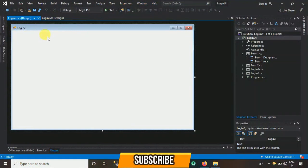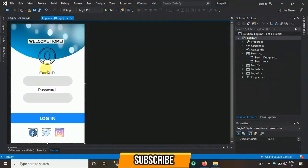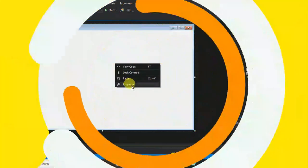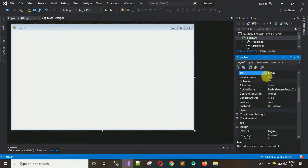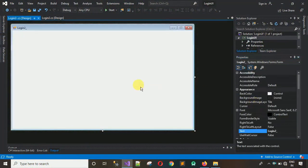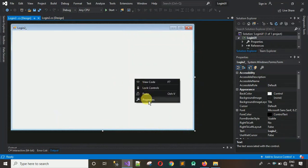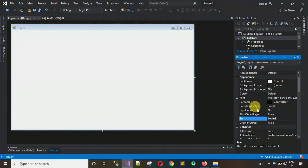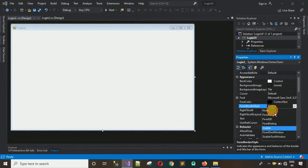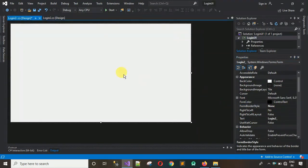I've already created one form with the same login interface. First thing we have to do is resize this — we can maximize it like this. Then we have to remove the border control: right-click, go to Properties, search for Form Border, and change this one to None.